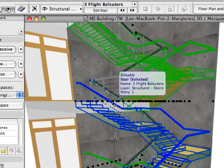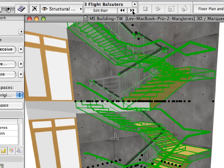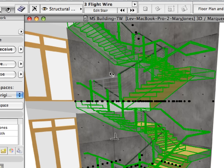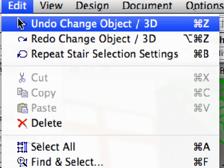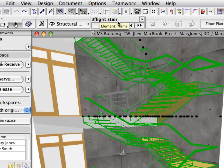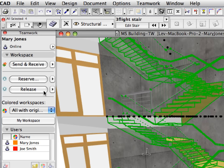The staircase now displays the first railing alternative. Click the Next button in the Info Box to go to the next stair element in the Embedded Libraries — this will be the stair with wired railings. You can watch as the stairs update to reflect the change in the railing design. Select Edit > Undo twice to undo these two changes and switch back to the original stair railing. With the stairs still selected, click the Release button on the Teamwork Palette and send the changes when asked.